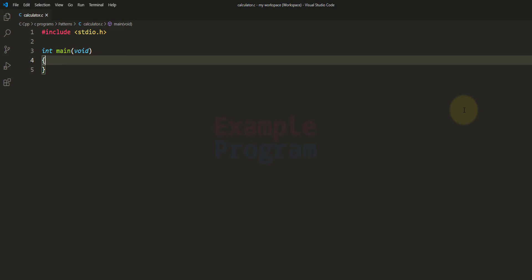Welcome to the channel. In this tutorial we will see how we can create a simple calculator using the C programming language. The calculator that we are creating here will work on two numbers and it will support addition, subtraction, multiplication and division operations.